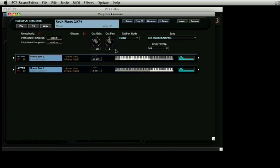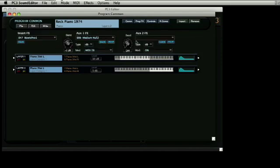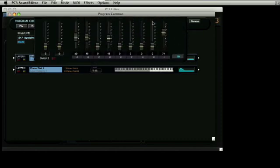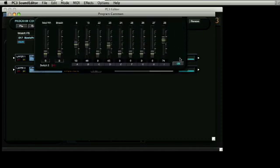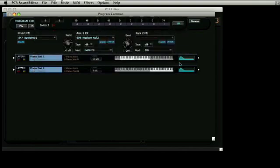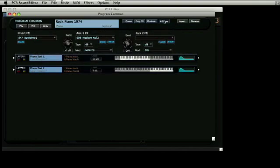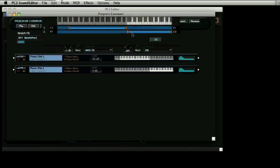The Common button reveals parameters that will be common to all layers of the program. Program Effects shows effects that all layers will run through. Controls represent the top panel faders. And K-Zones provides a simple way to establish splits and layers between the various sounds in the program.